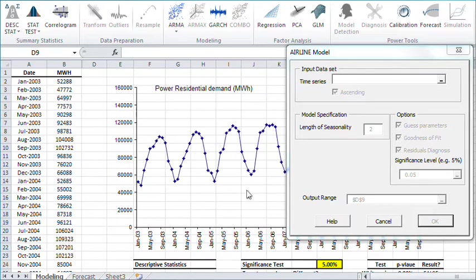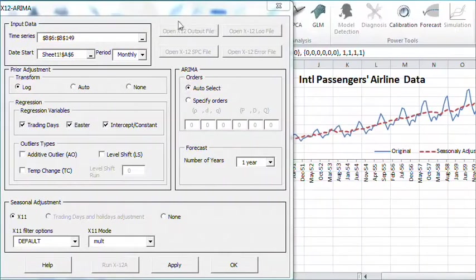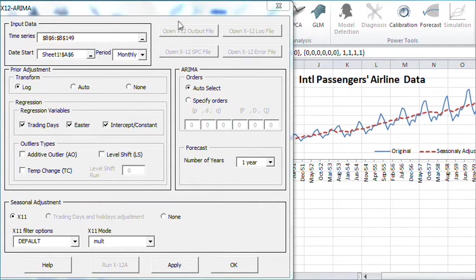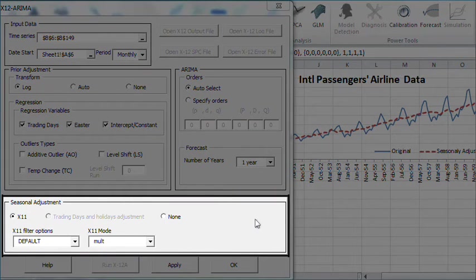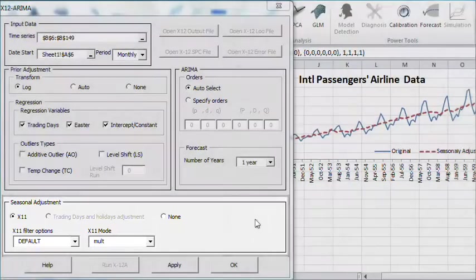In just a few clicks you can use the US Census supported program X12 ARIMA. This tool empowers you to conduct sophisticated modeling and analytics such as the X11 seasonal adjustment.